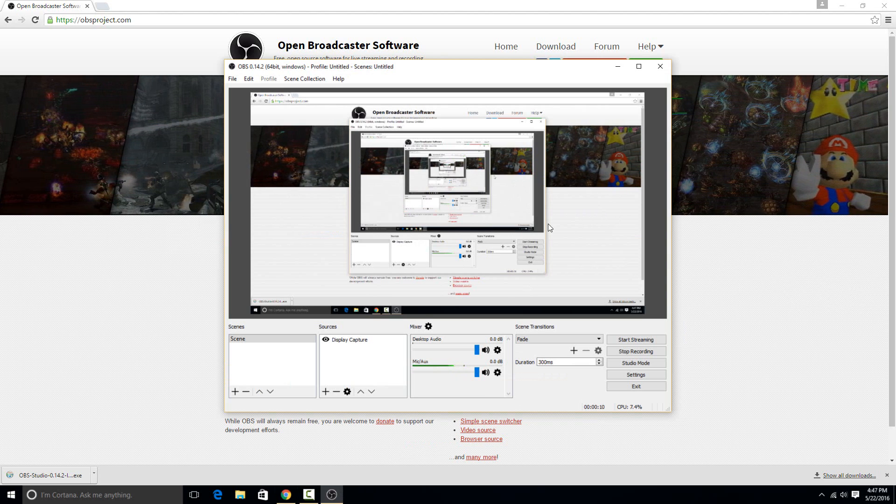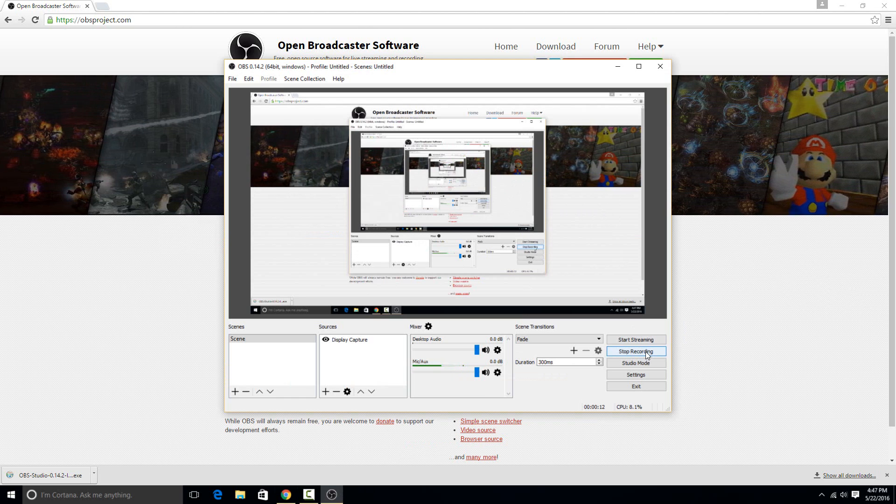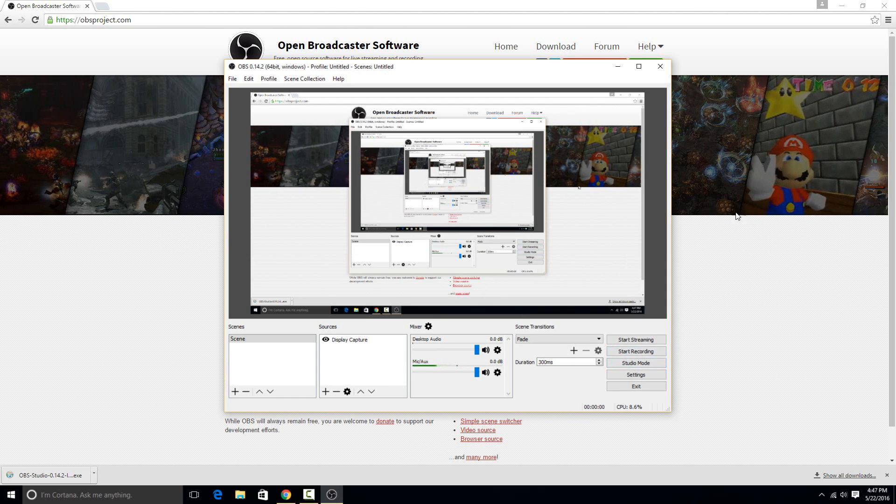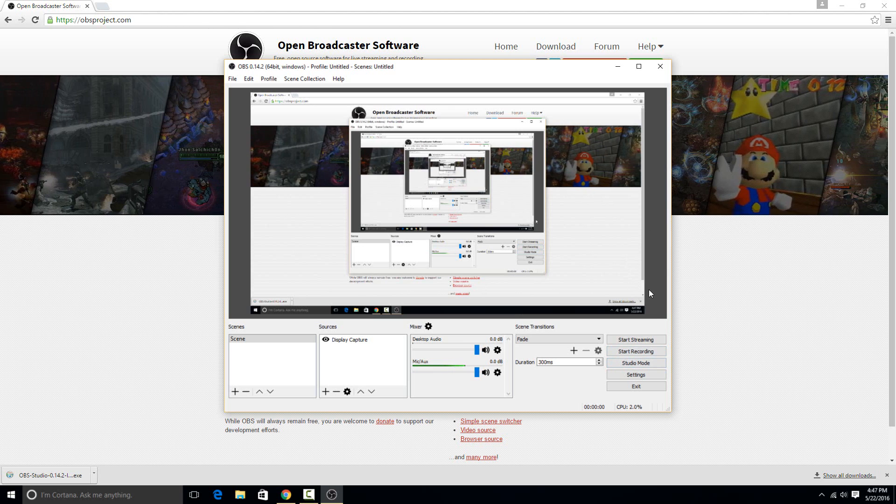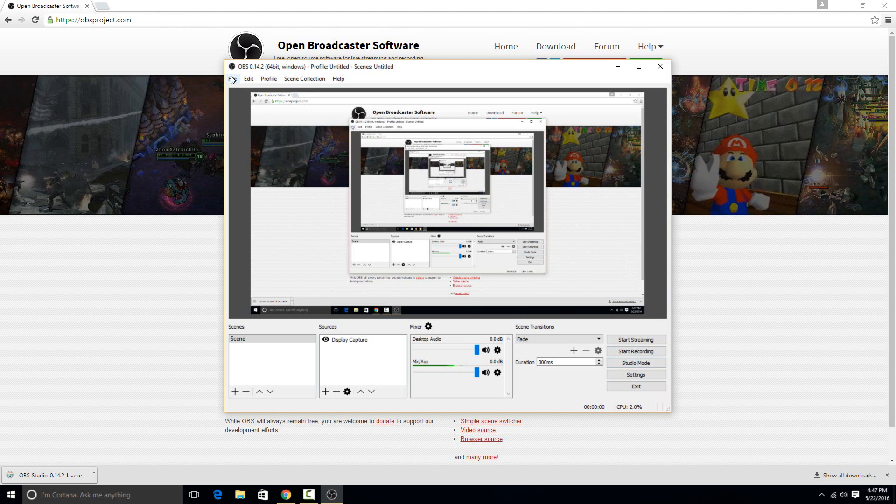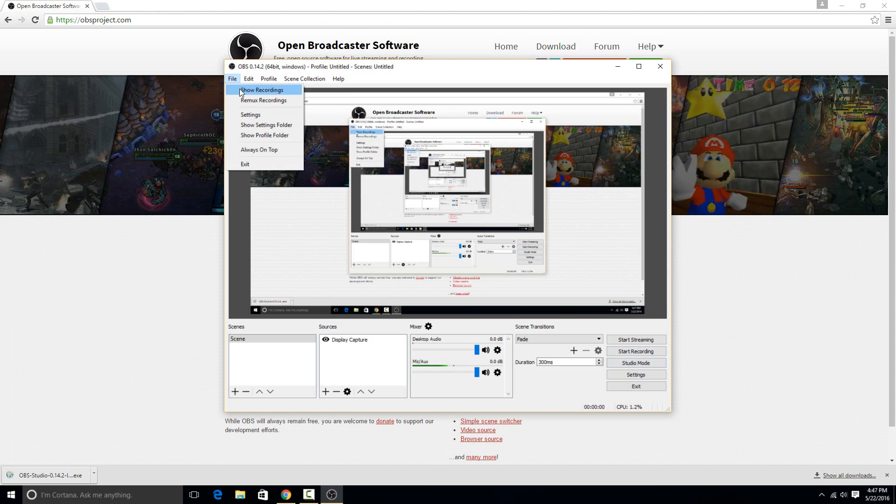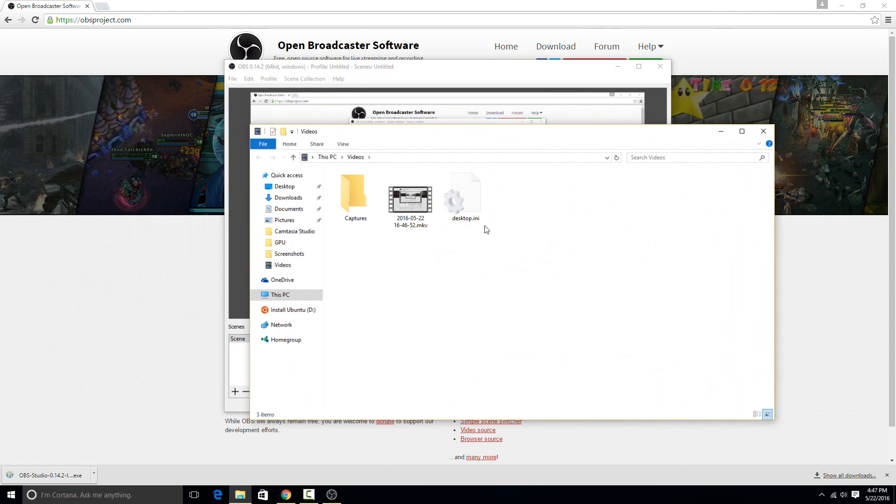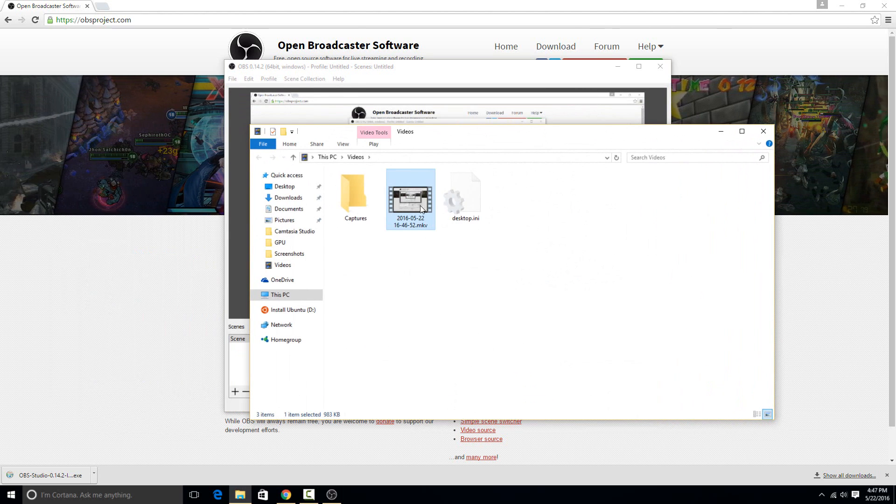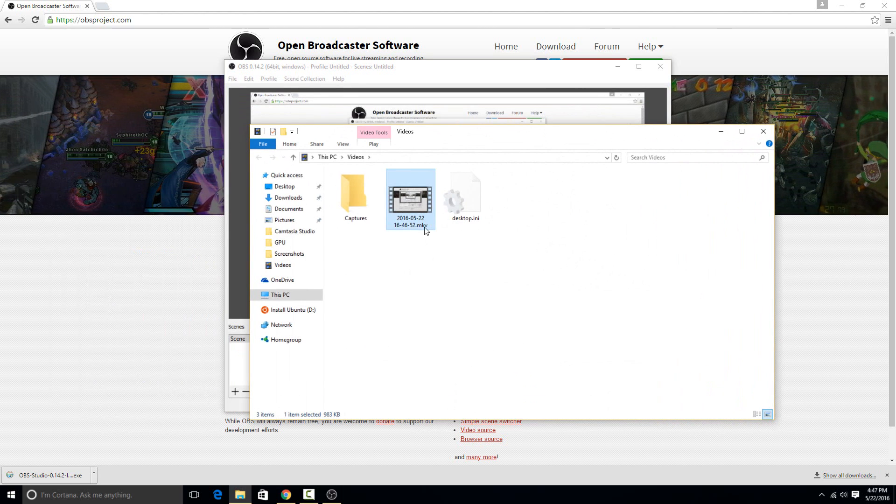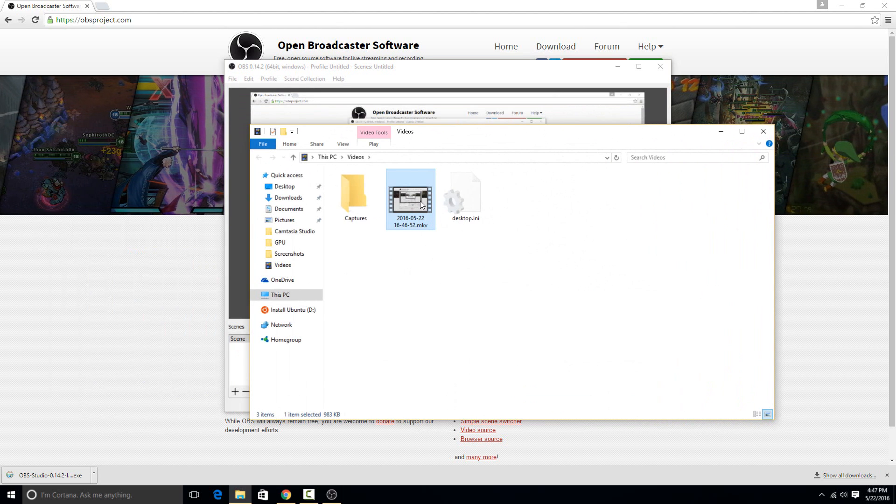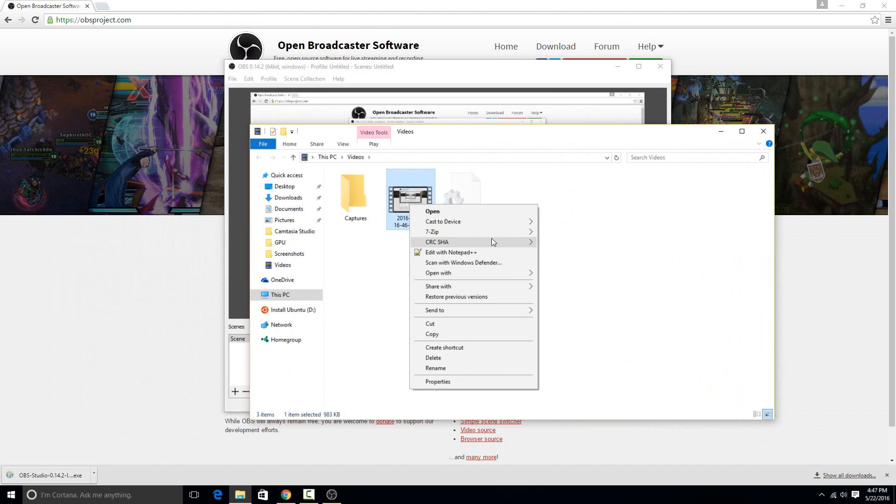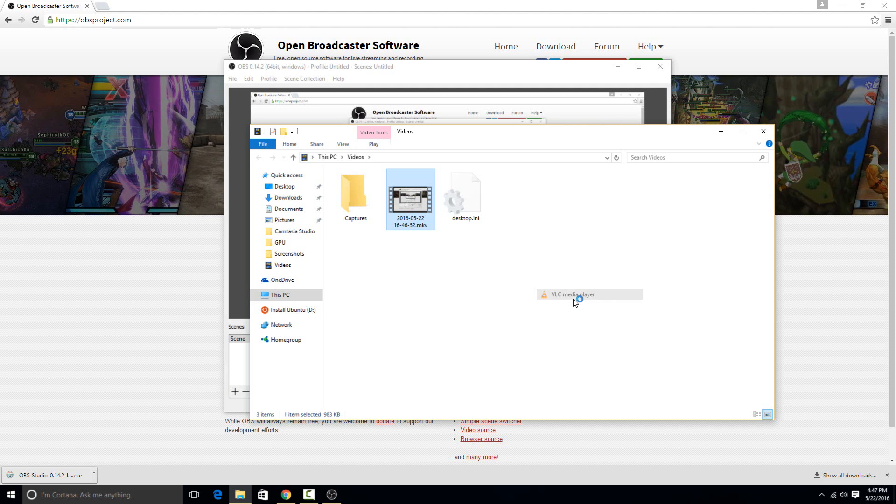So then whenever you're finished, you can hit the stop recording option right here. And then to actually view what you did record, you can go up to the file menu here and then show recordings. So you can see that what I captured is right here and it's in the MKV format that I chose. So then I can just double click on this to open it or I can open it with VLC.